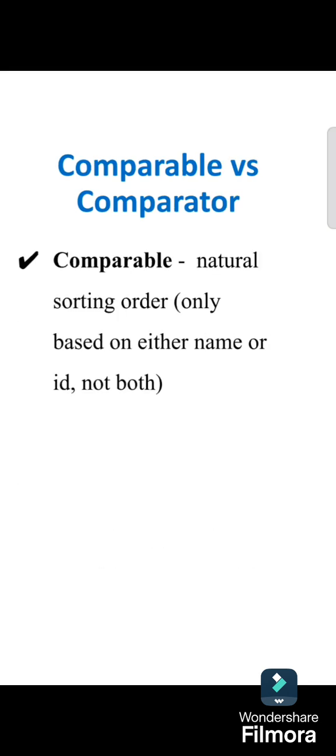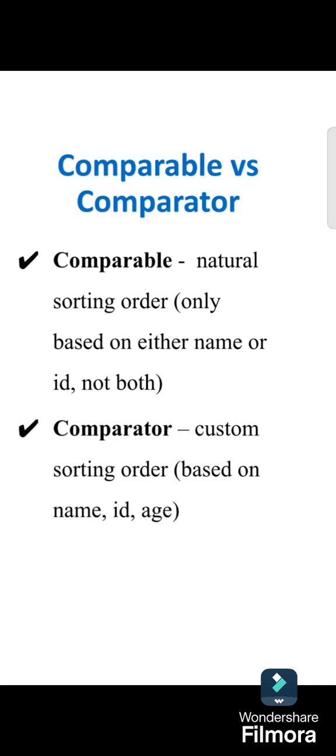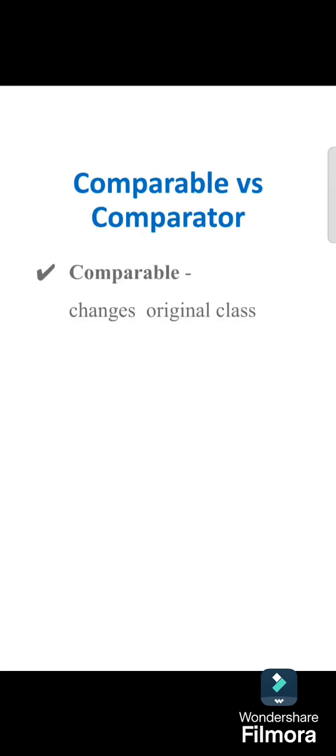Then based on usage, Comparable is used for natural sorting order. That is, only based on either name or id in a custom object can be sorted, but not both, whereas Comparator can be used for custom sorting order.